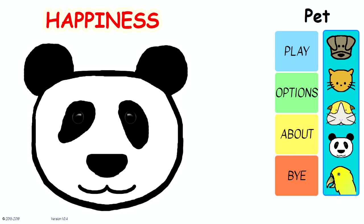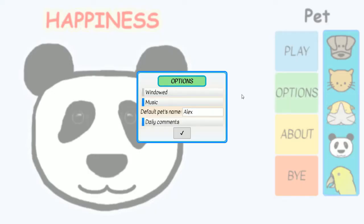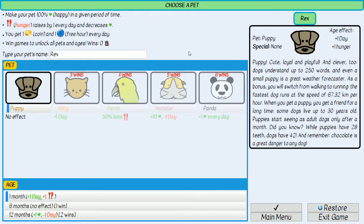Let's see what you will have by the end of this short course. There are a few options which you can change. The rules are quite simple — you need to make your pet 100% happy.